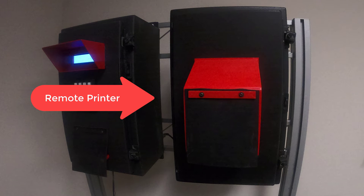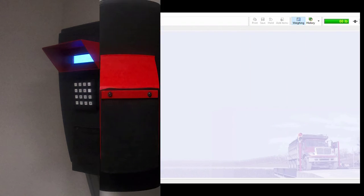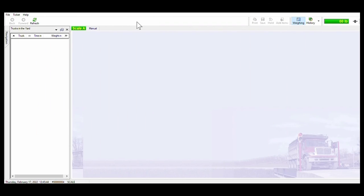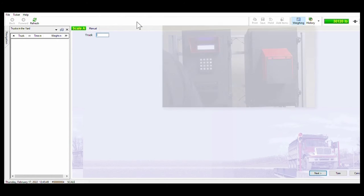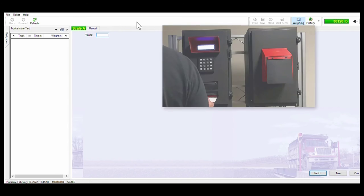Now I'm going to demonstrate how an unattended transaction is performed. First the truck will board the scale. In this demonstration I'm using a simulator.